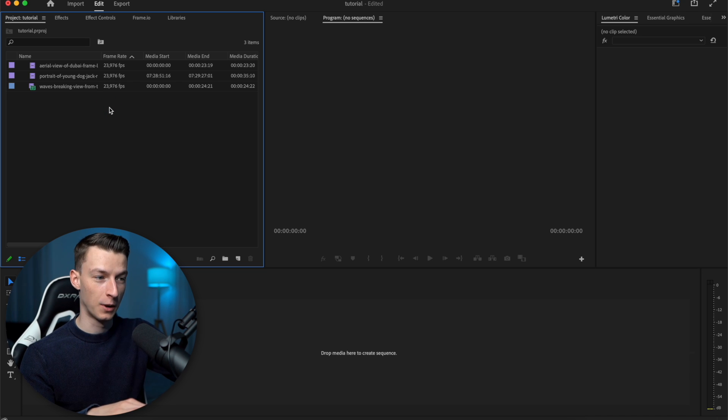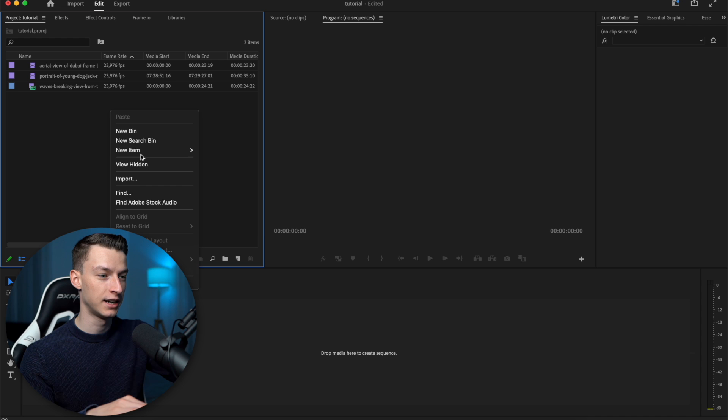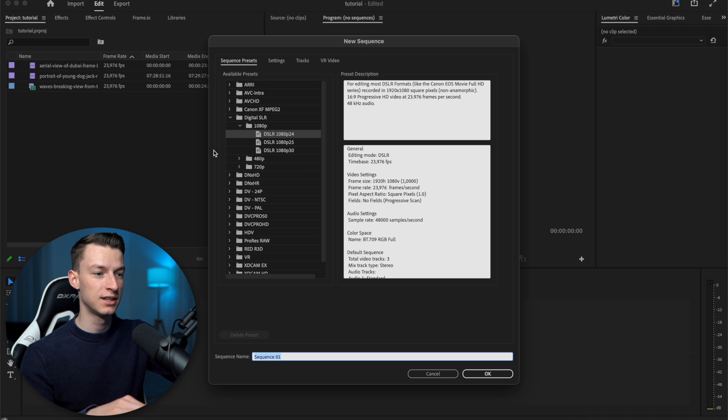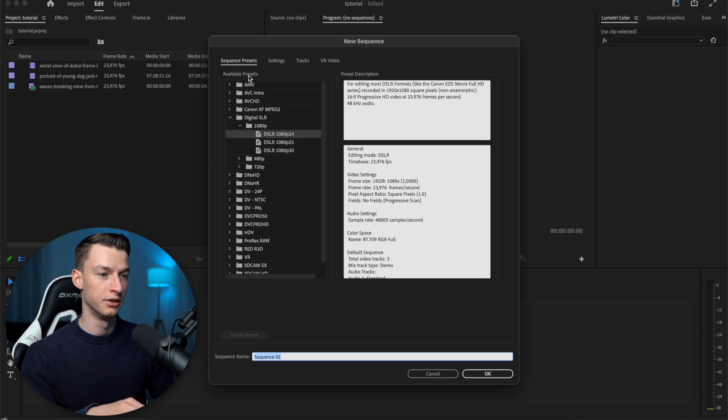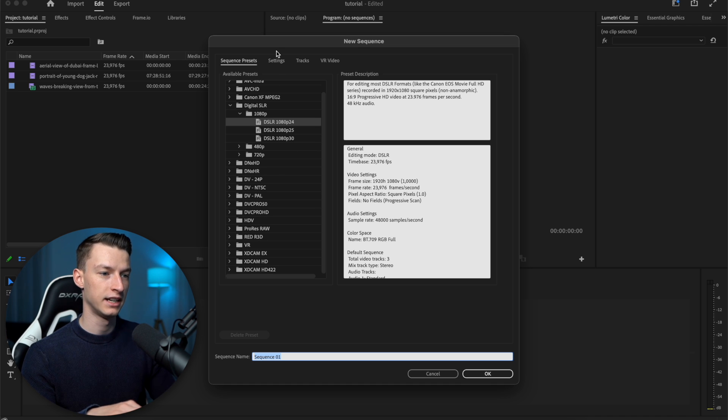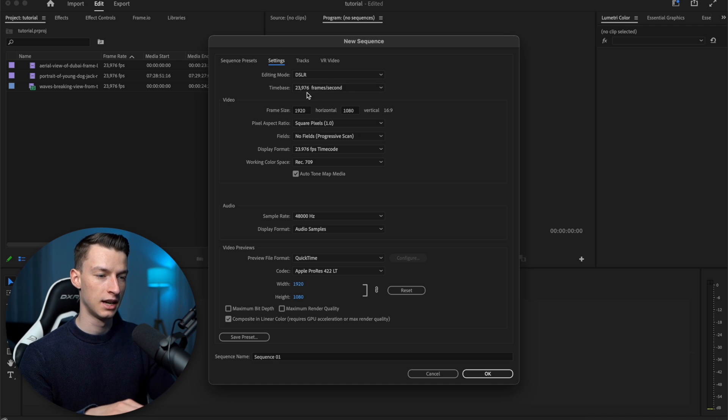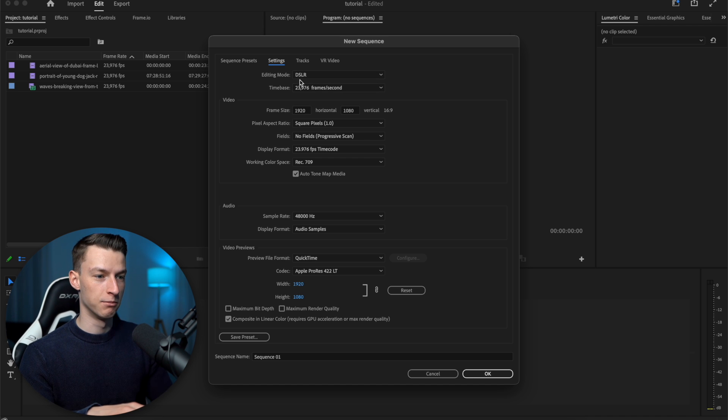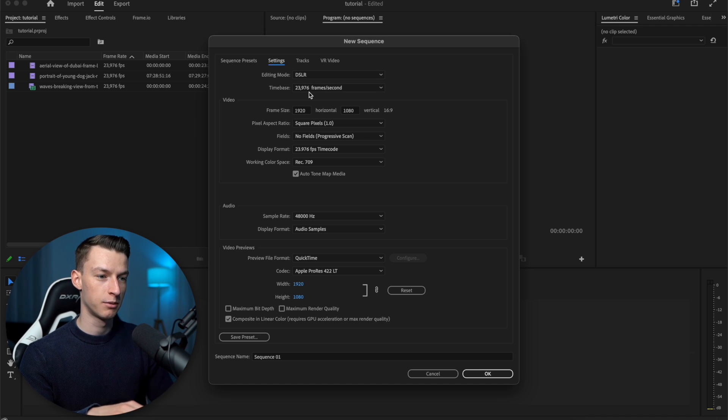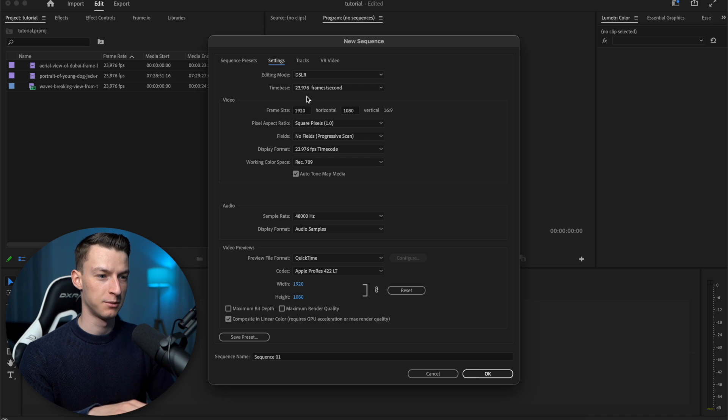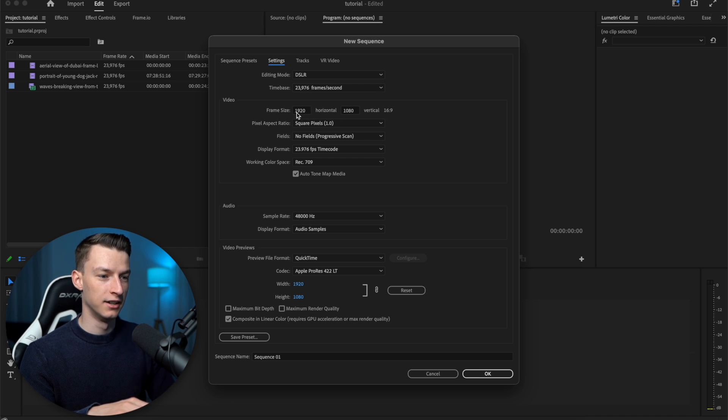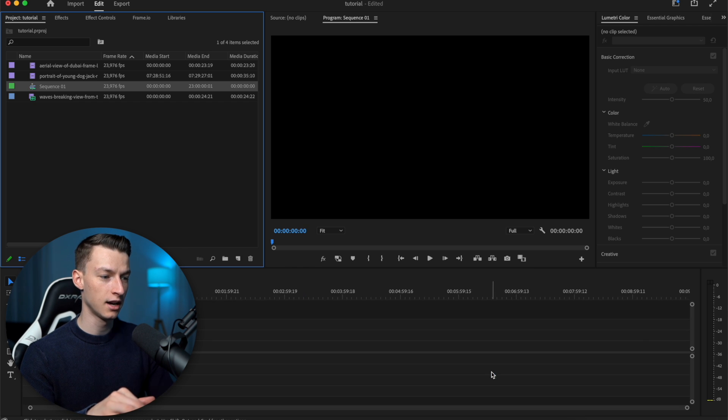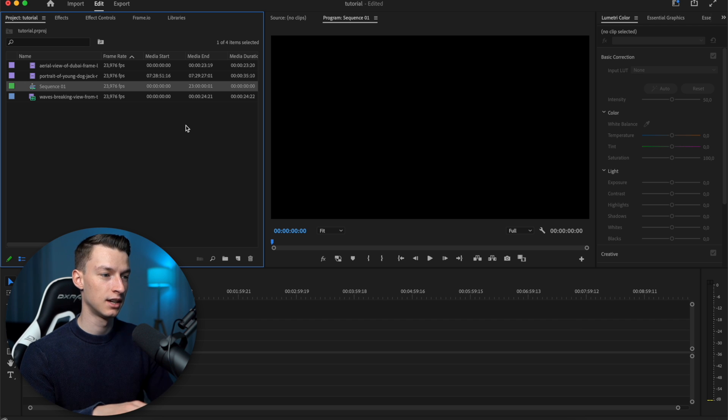Now, next up, I'm going to create a new sequence. So to do that, I will just right click here, new item sequence. And you can either choose from the presets that are available to you right here, or you can also set up your own settings. So I'm just going to leave the sequence 23.976 frames as well. And I want it to be 16 by 9, 1920 by 1080. So then I'm going to click OK. You can see it created my new sequence.